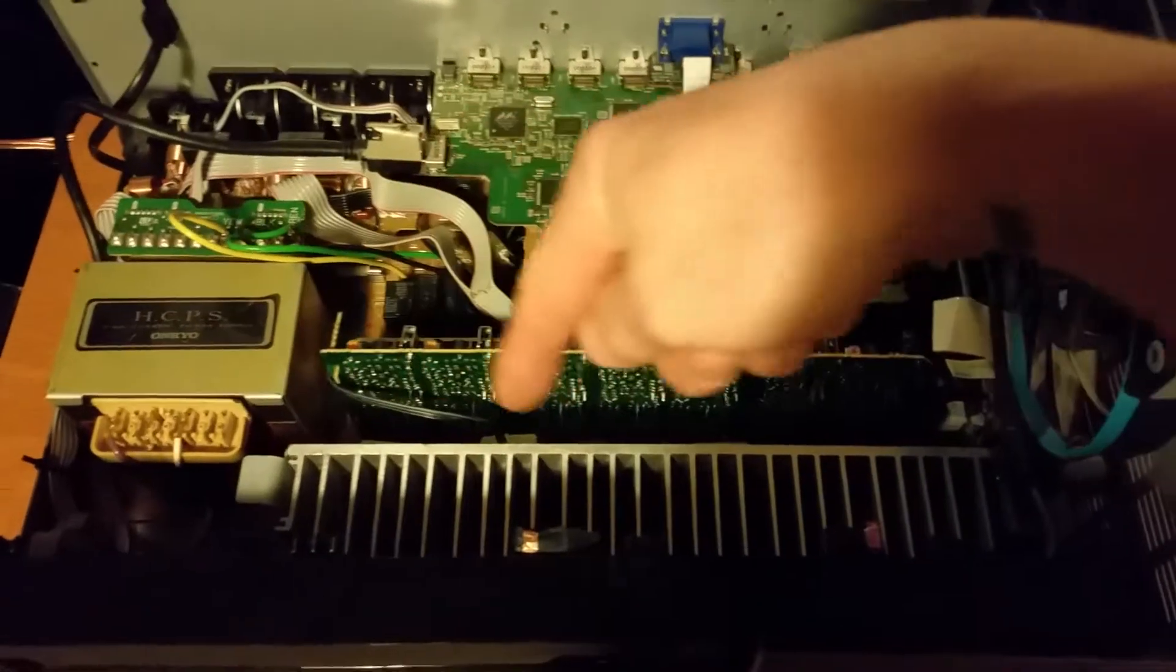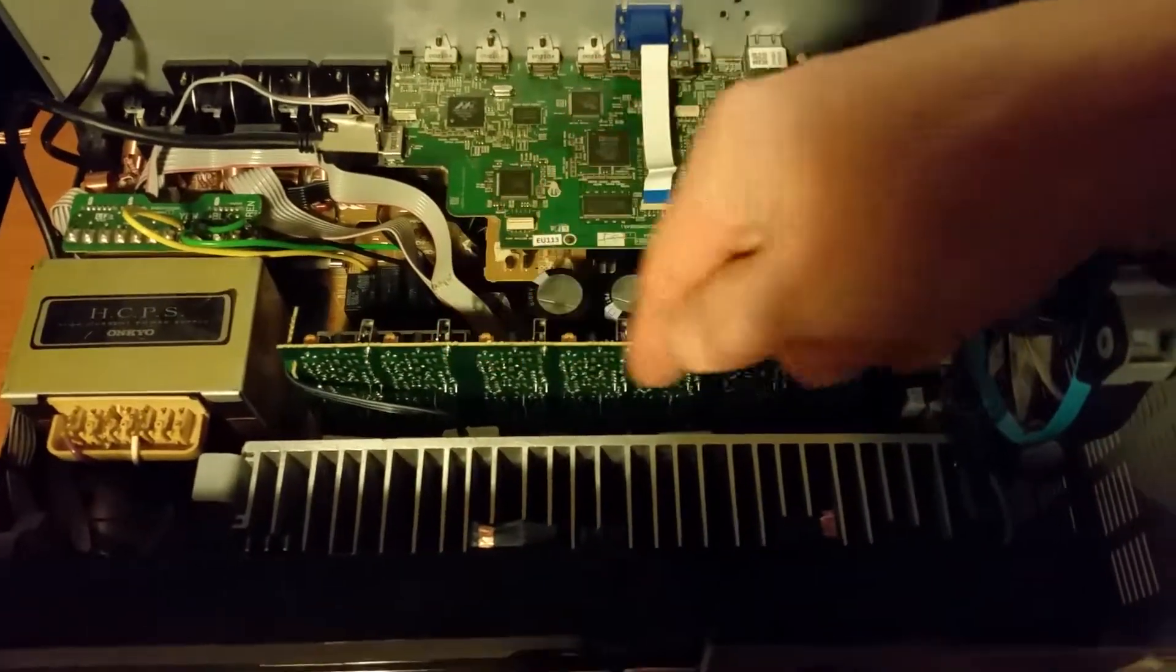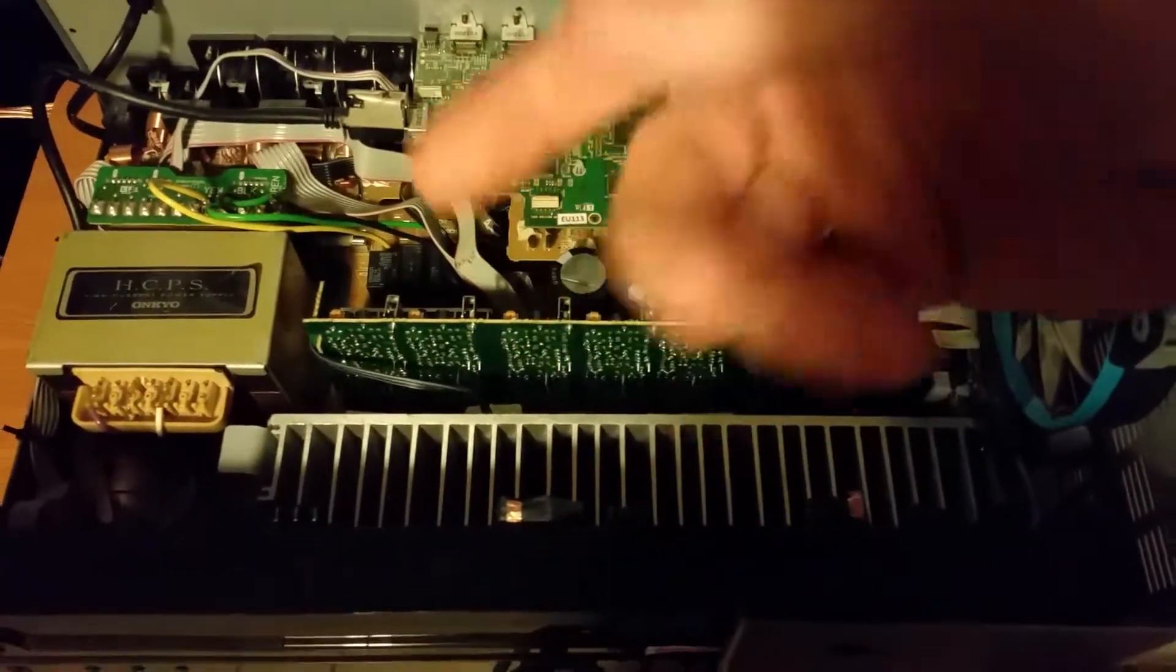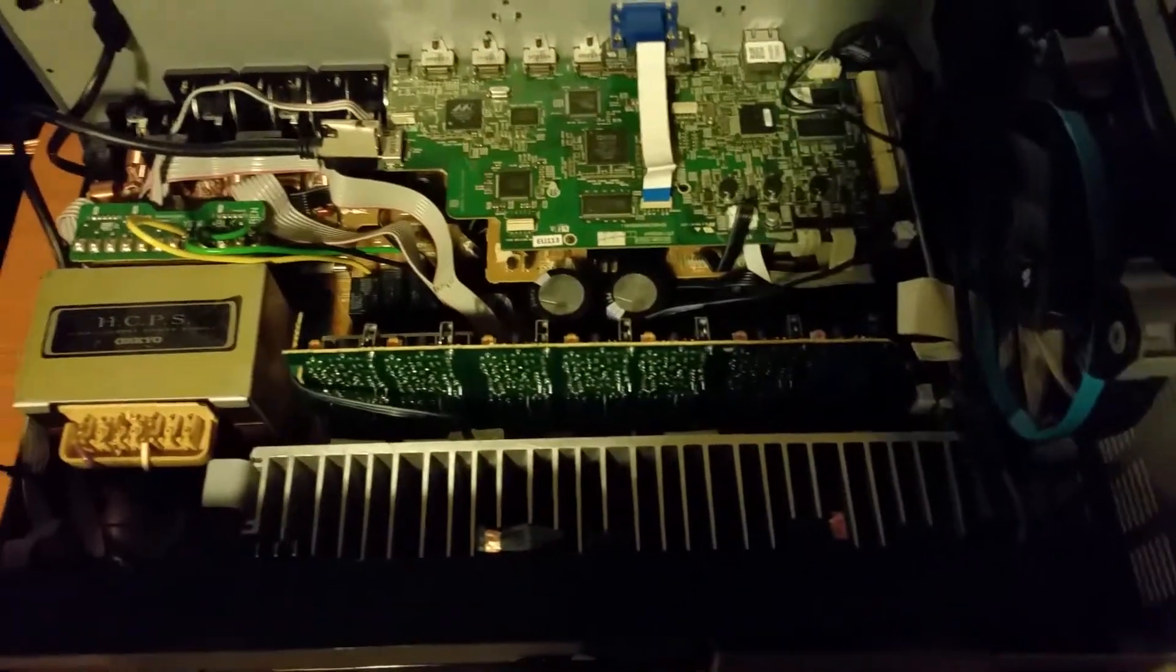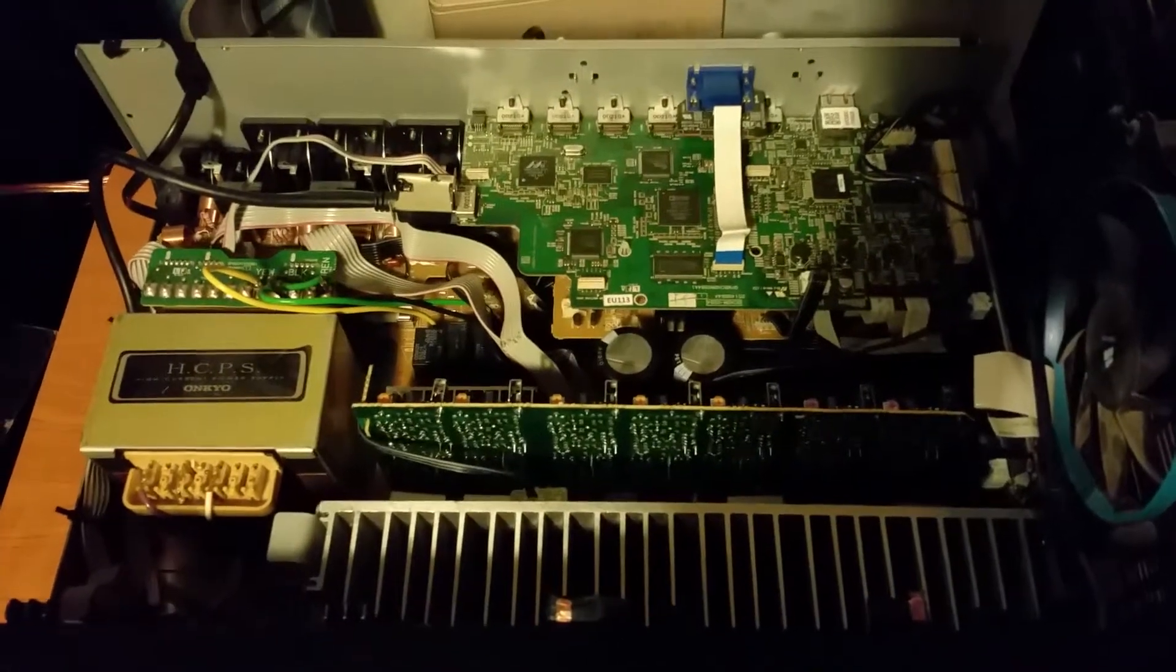That heat sink there, you could literally boil an egg on it sometimes even if you put it on top of the case. It's just ridiculous.